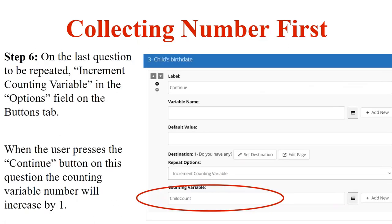Step six happens on the last question to repeat — in this example, the child's birth date question. On the Continue button, you select 'Increment Counting Variable' from the repeat options and put the counting variable in the counting variable field. When the user presses Continue, AdaJ Author will increment the counting variable by one — think of it as adding a tally mark. It indicates to AdaJ Author which iteration of the loop the end user is in and closes off that loop iteration.